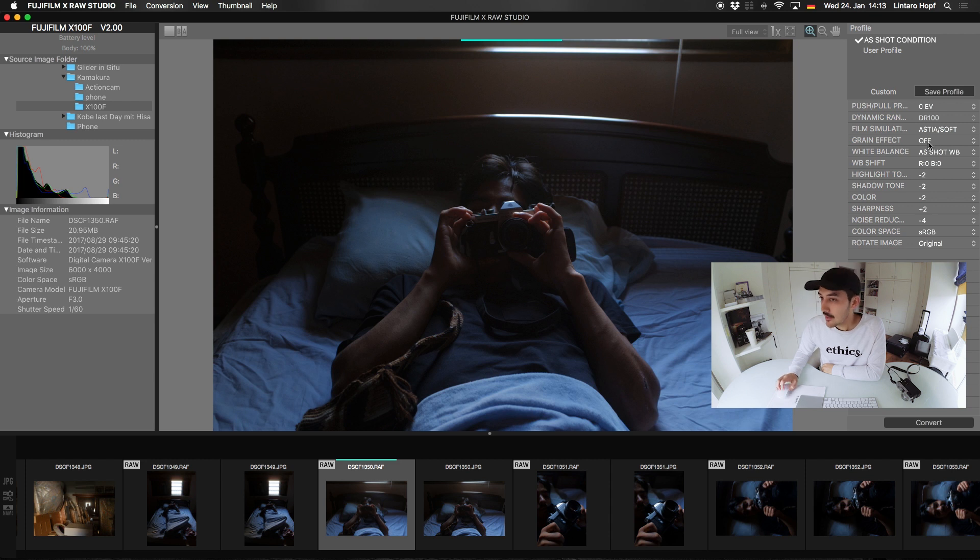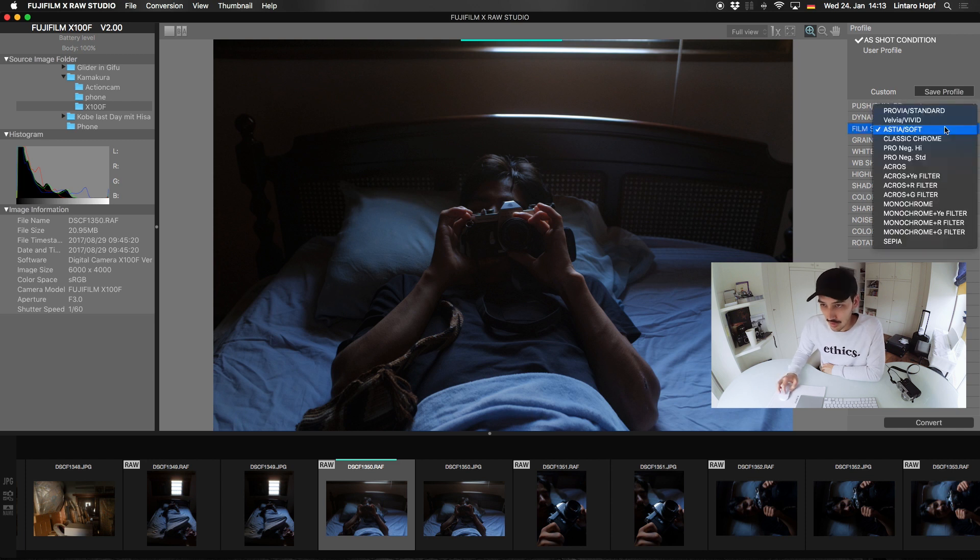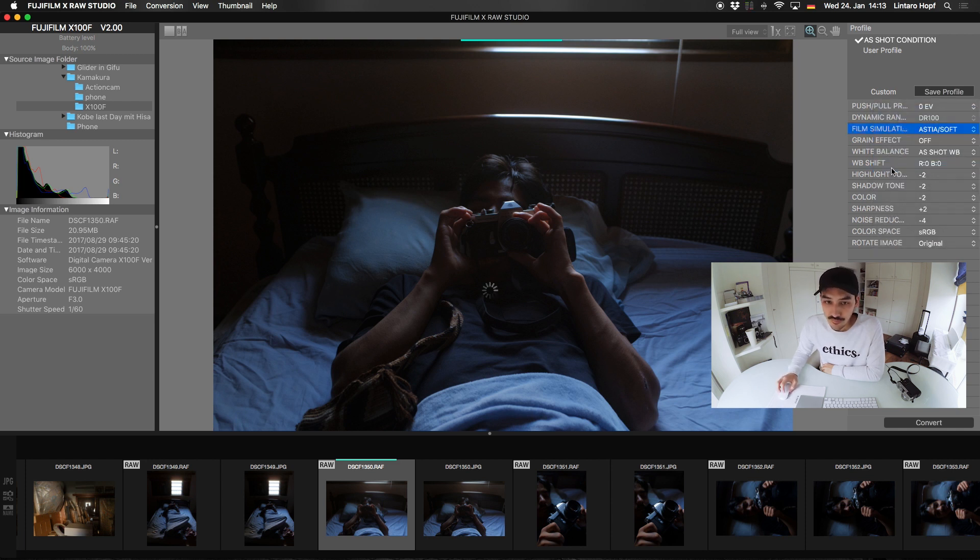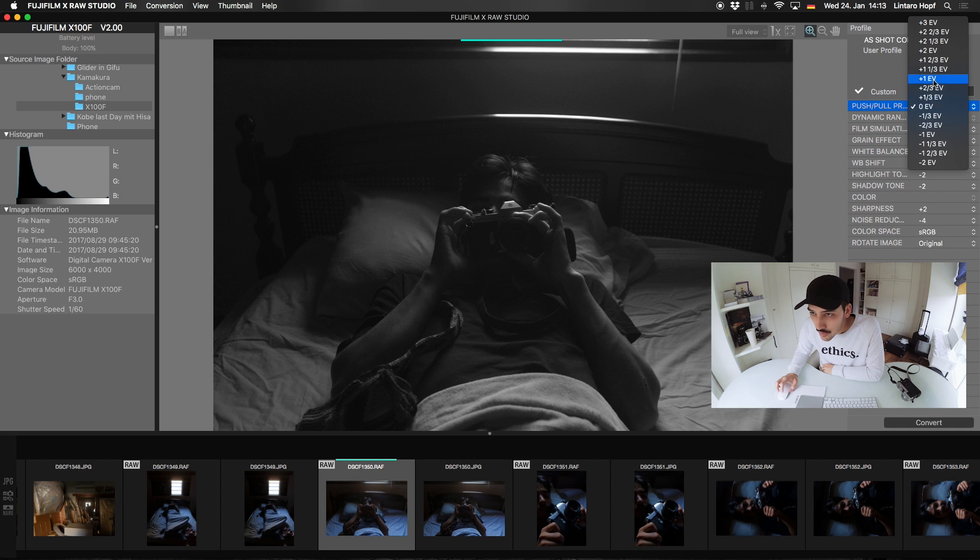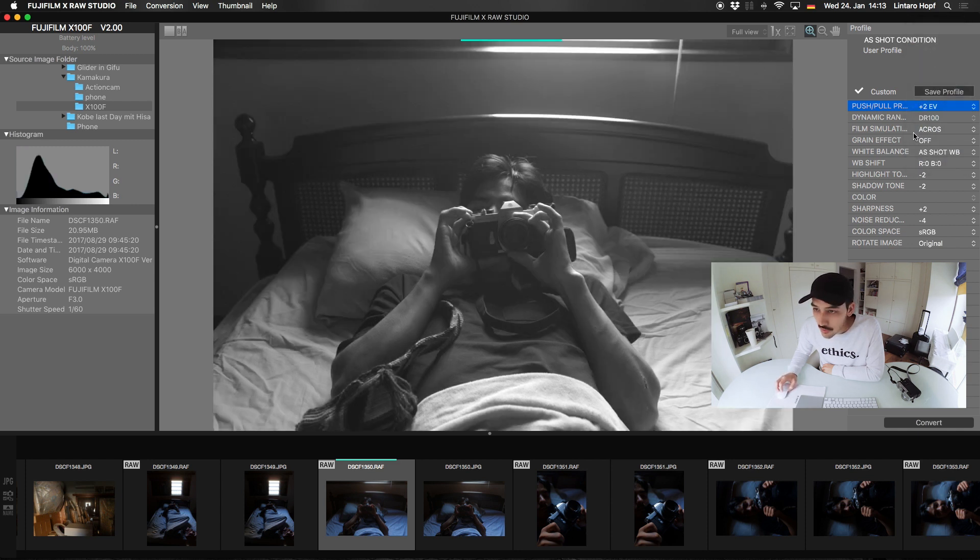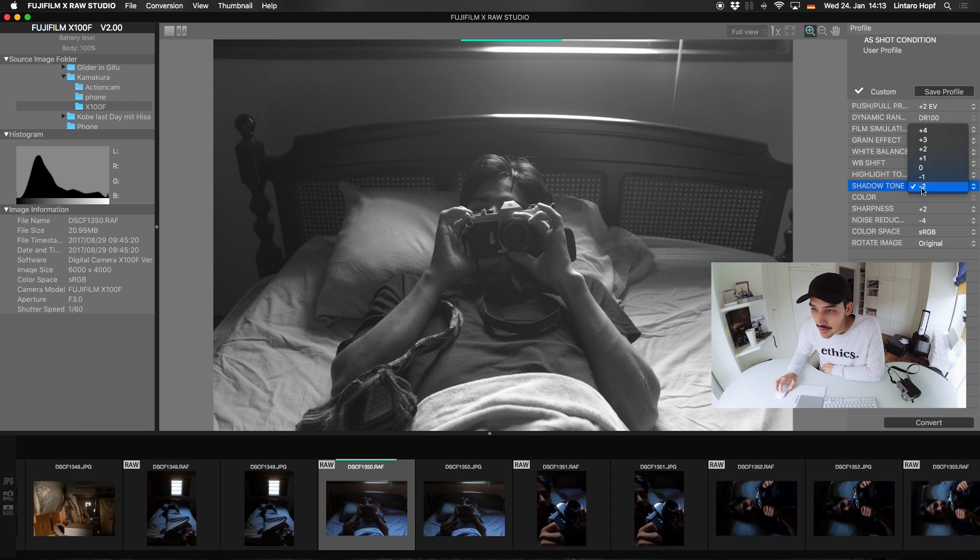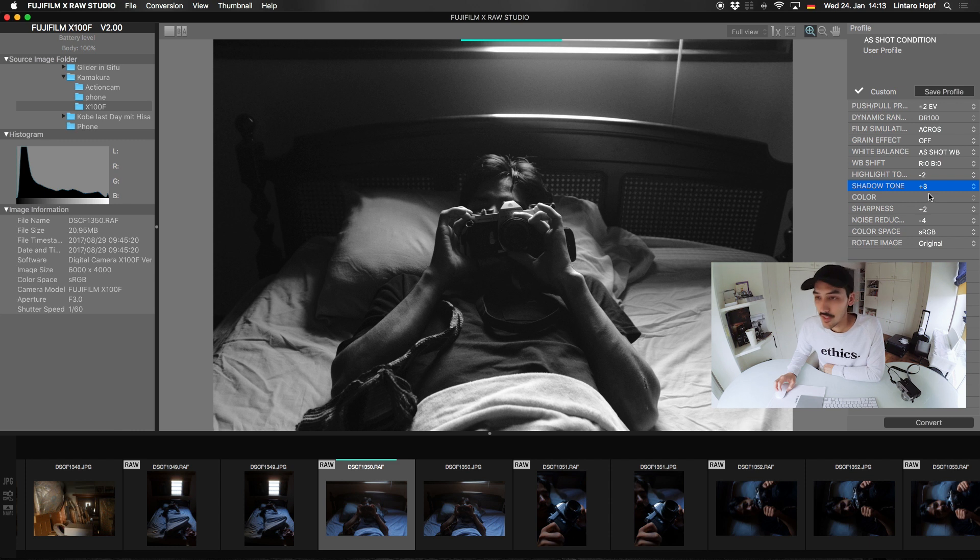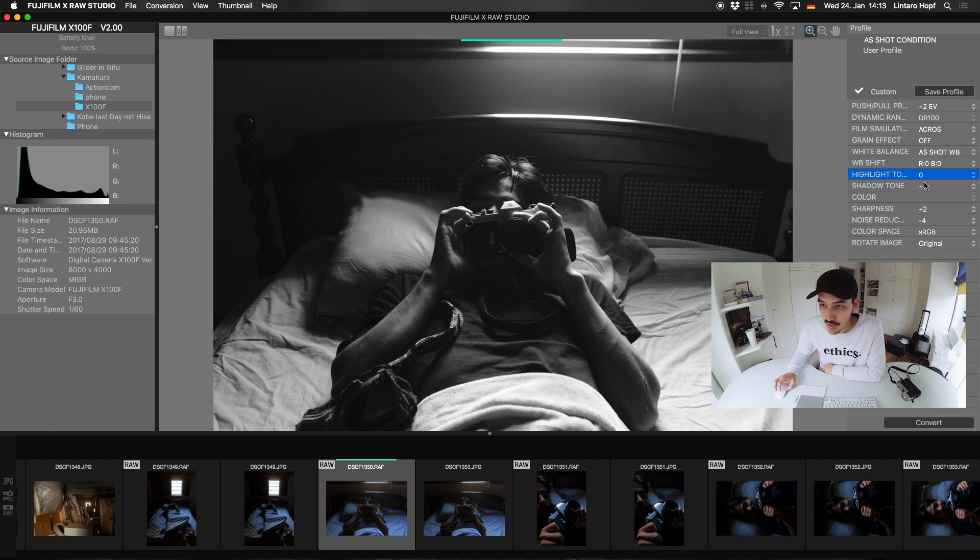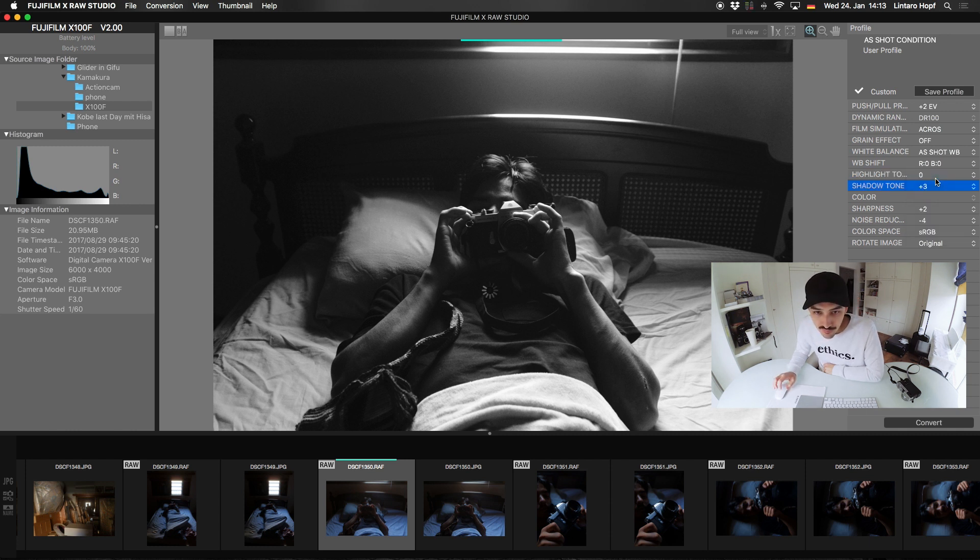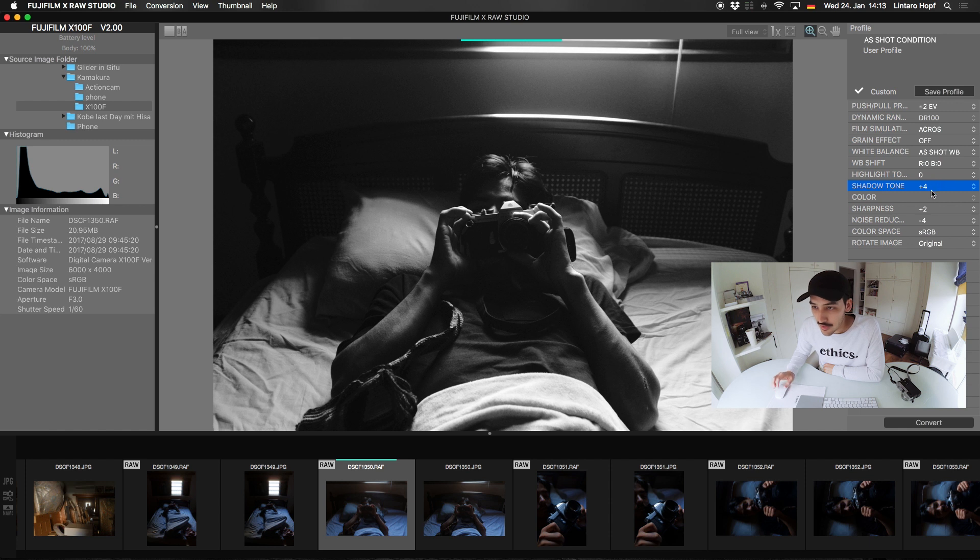So on the right side let's edit this picture here. Let's make it a contrasty black and white. So let's go to... set it to Acros. And really low contrast on this image here. Let's push it to 2EV. That is probably too much, but we will try anyways. Let's make it a plus 3 shadow. Wow. This is really contrasty now. And highlights, let's... Yeah, 0. Okay. Let's push the shadow even more, plus 4. Now this is a bit too much for my taste. Let's go back to plus 3.